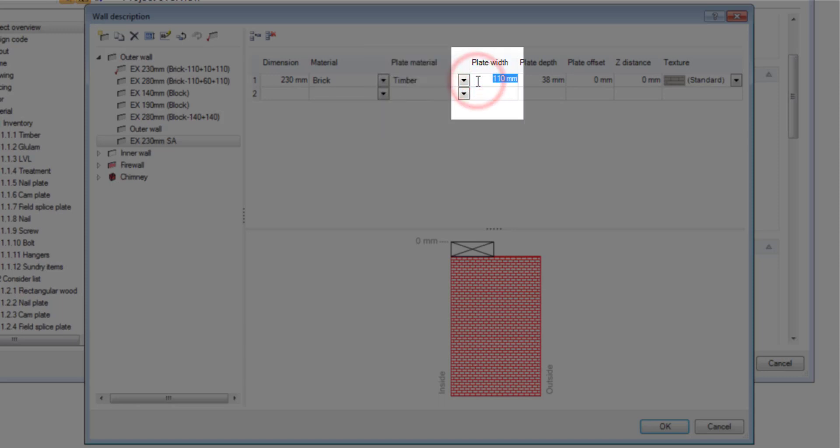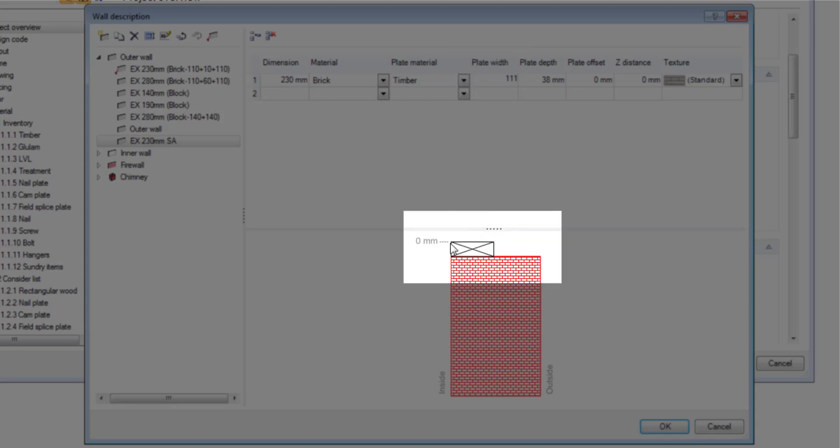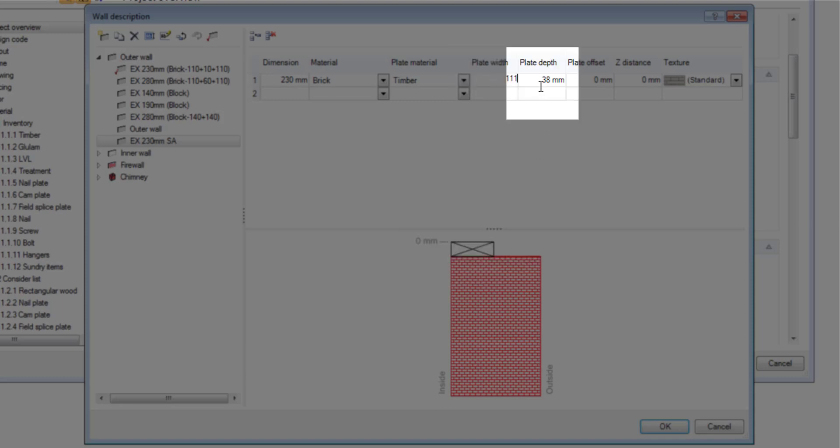Then it's going to ask you for a plate width. Let's just make it more realistic. So I'm going to choose 111 which is the plate width. The plate depth which is 36. Plane size of your timber.